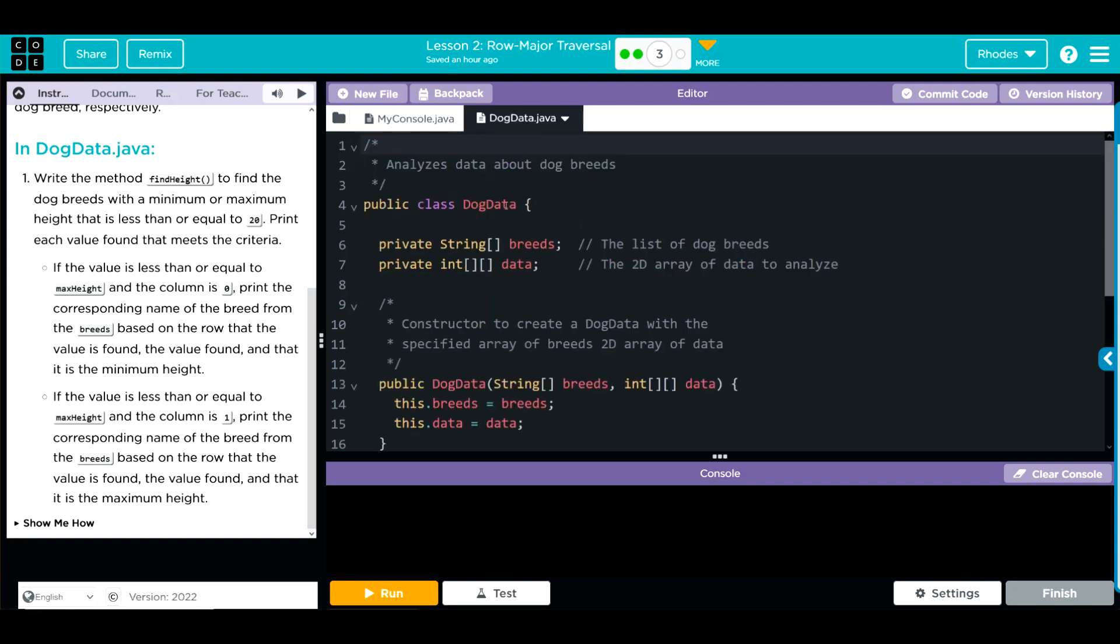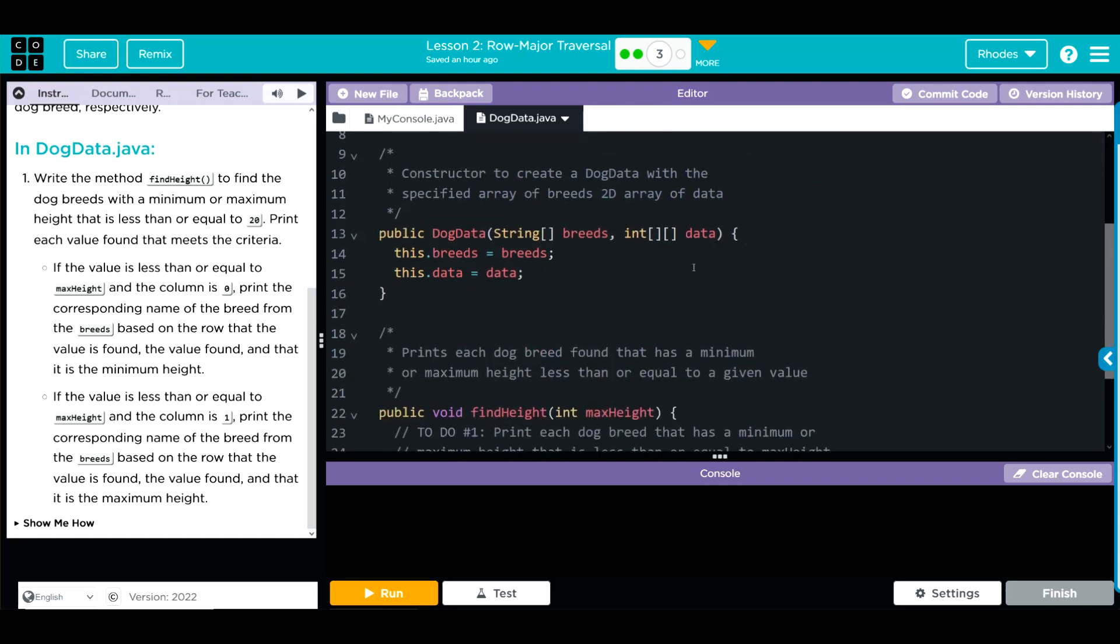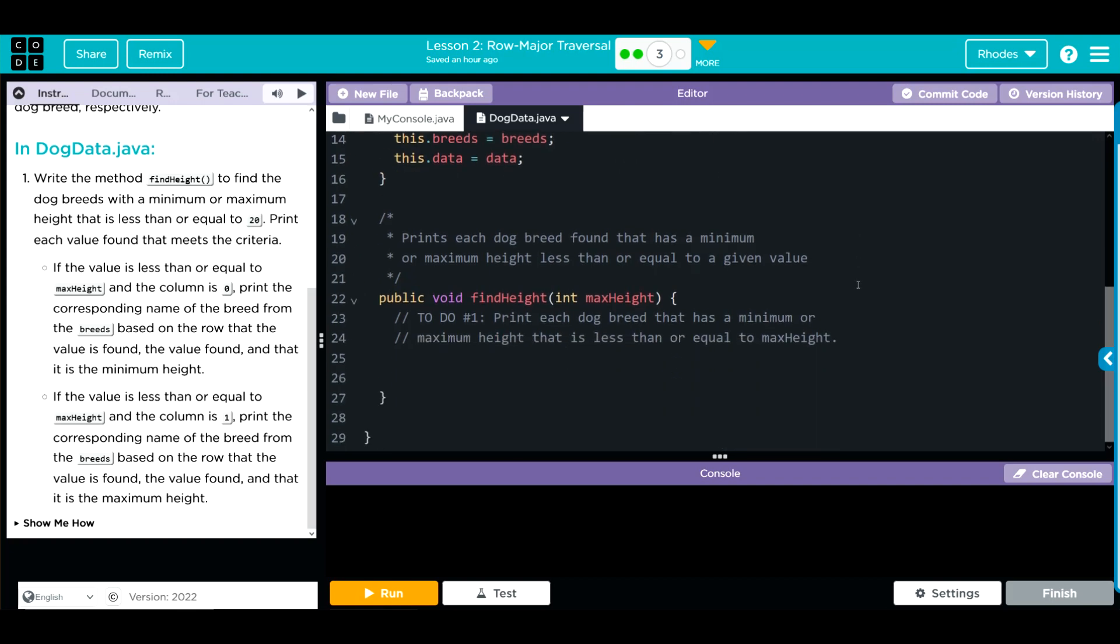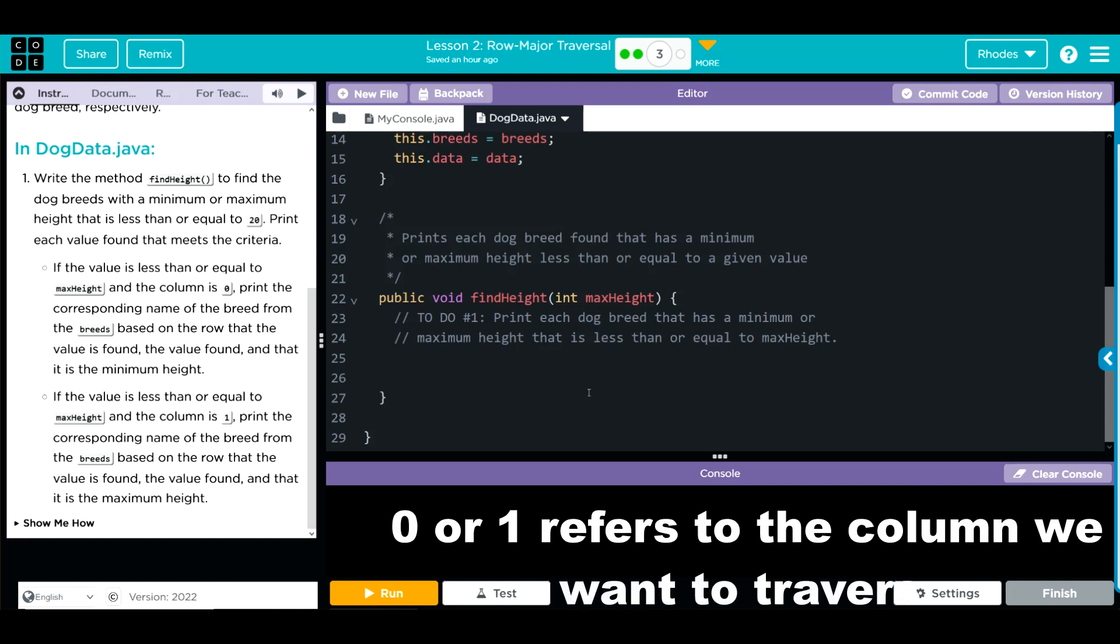In dog data we have our two arrays getting passed along, breeds and our 2D array data. We have our constructor taking those two arrays and then a space for our find height method. On this one, what we're going to do is we're going to create our nested for loops to look through our rows and columns.